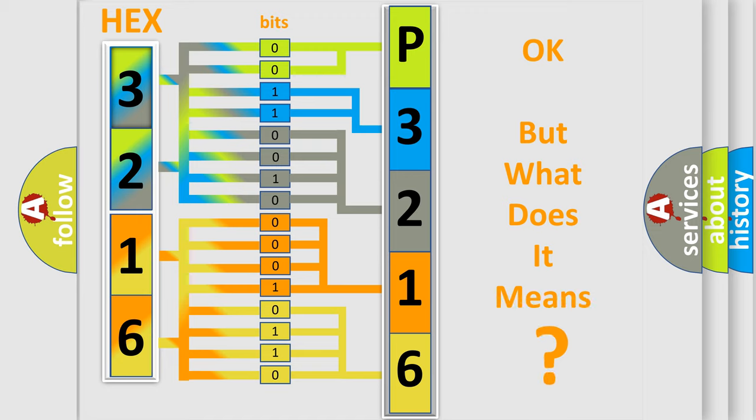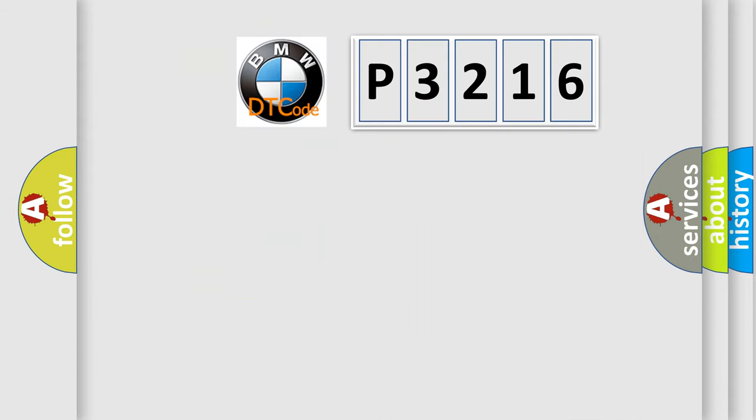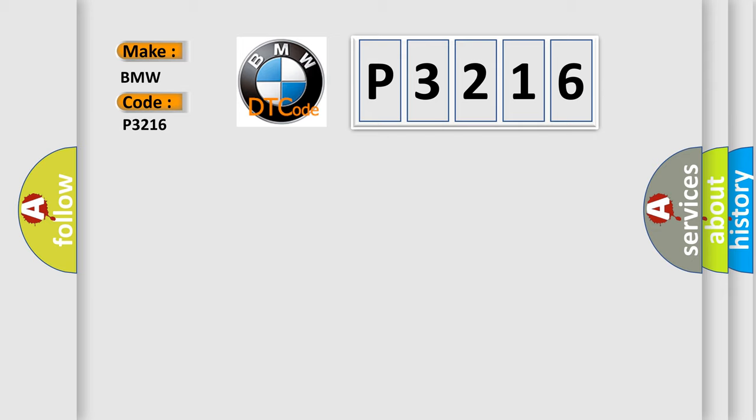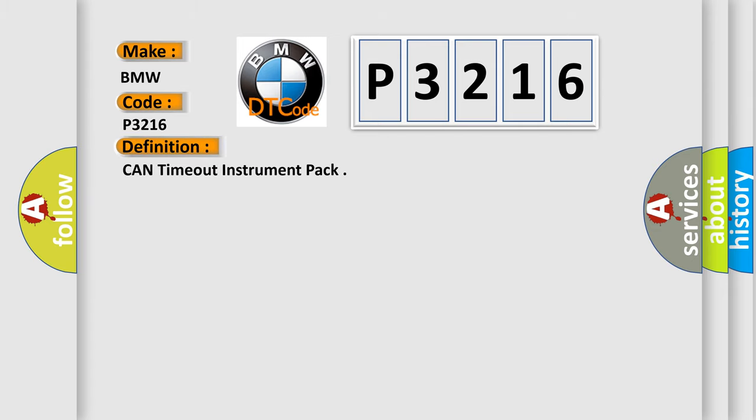We now know in what way the diagnostic tool translates the received information into a more comprehensible format. The number itself does not make sense to us if we cannot assign information about it to what it actually expresses. So, what does the Diagnostic Trouble Code P3216 interpret specifically for BMW car manufacturers?